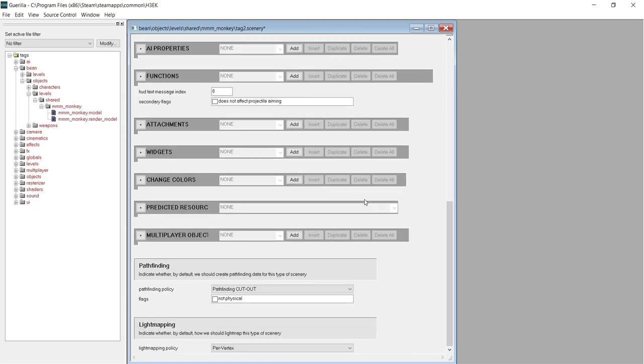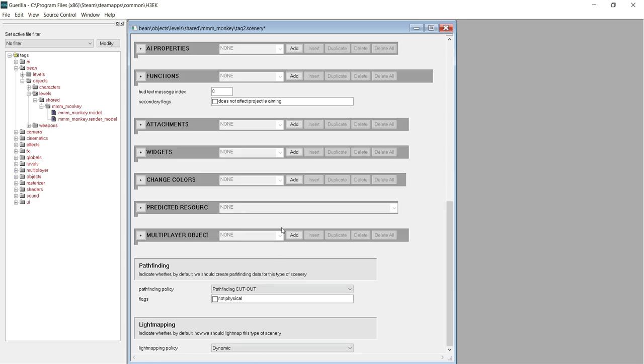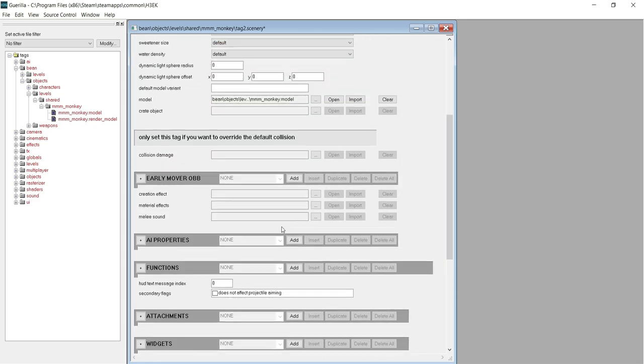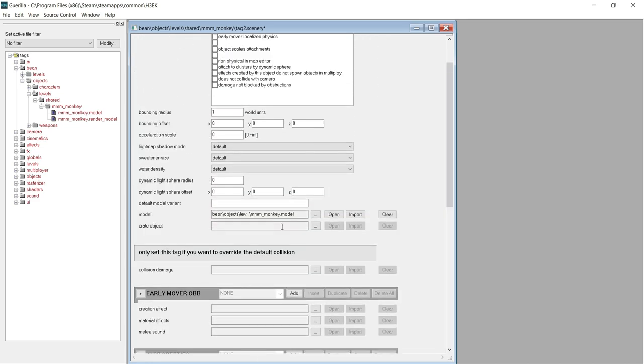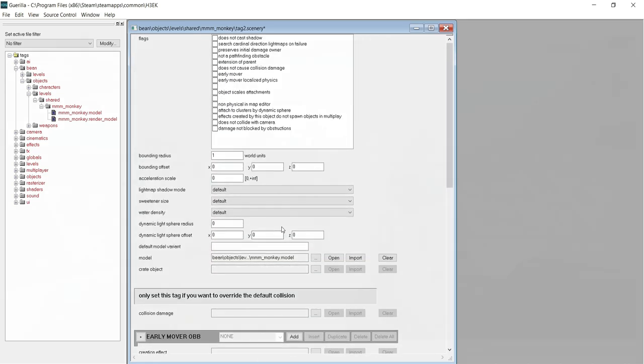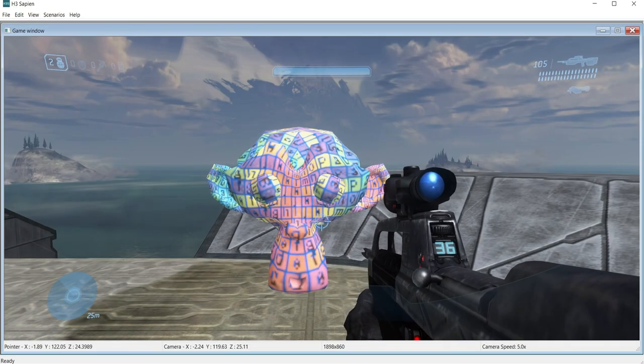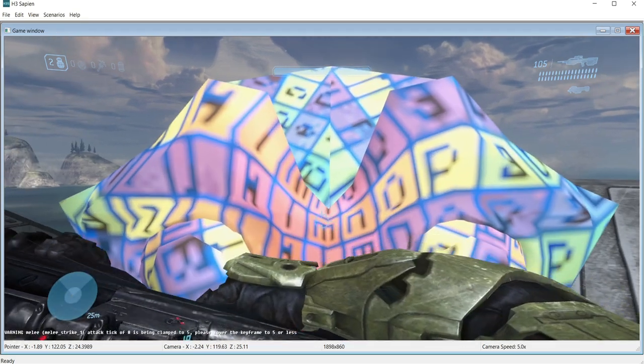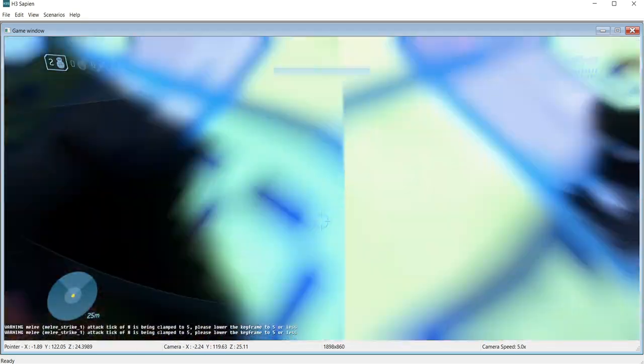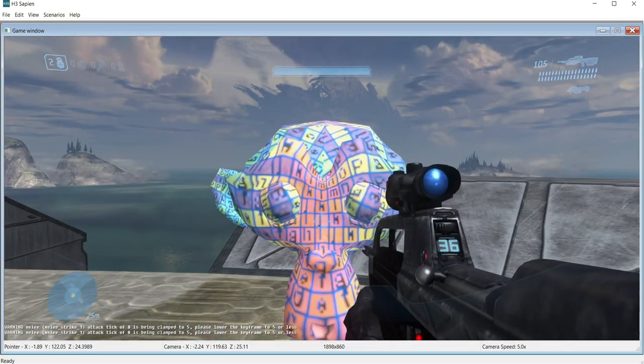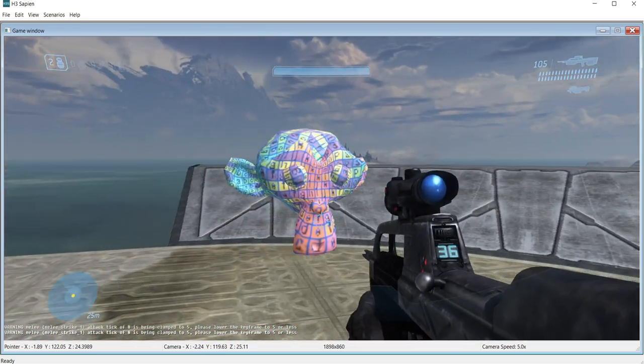Welcome back everyone. Now that we have a basic understanding of how the structure and pipeline of Halo 3 works, we can begin to start making our own custom content. In today's tutorial, we will be learning the process of importing custom models into Halo 3.